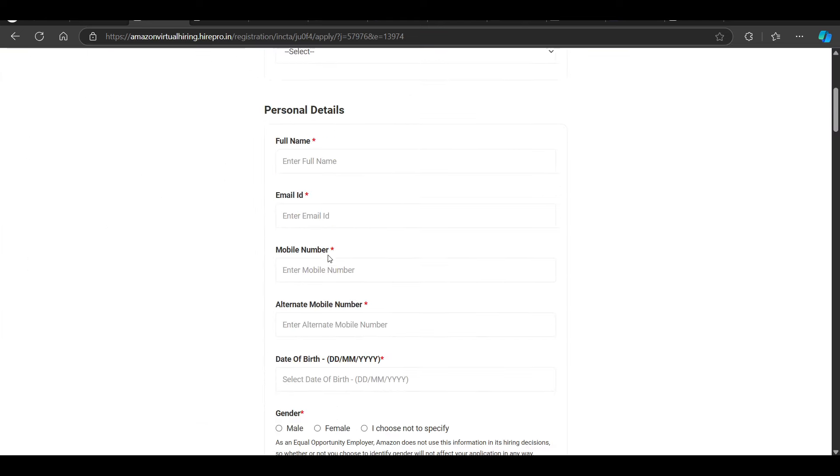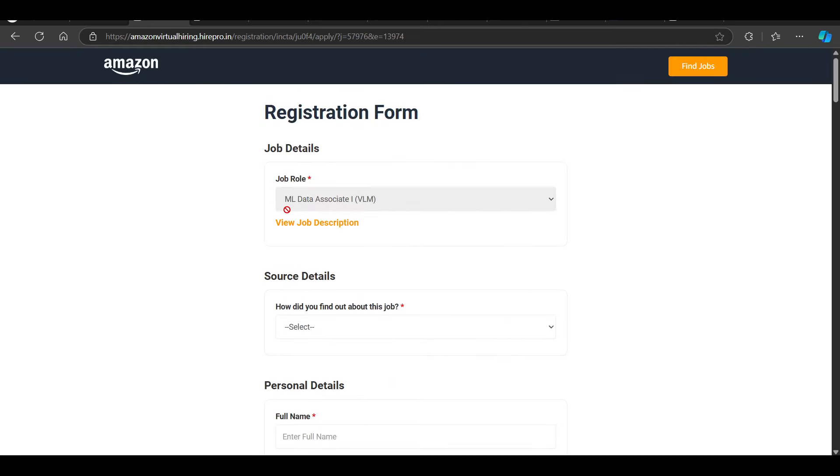You have to fill all the requirements here. If you complete this and got eligible, then you can directly get the test and attempt that test if you are eligible.